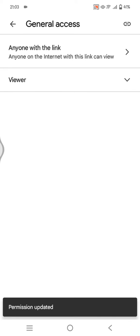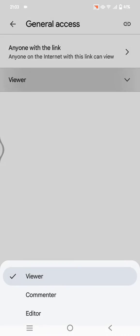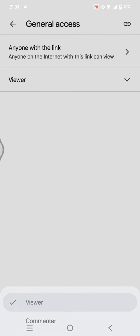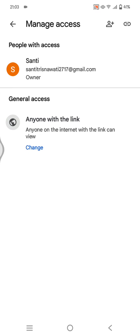Now the status is Viewer. This means that everyone who has the link of the file can only view the file. So my file is now in view only mode.